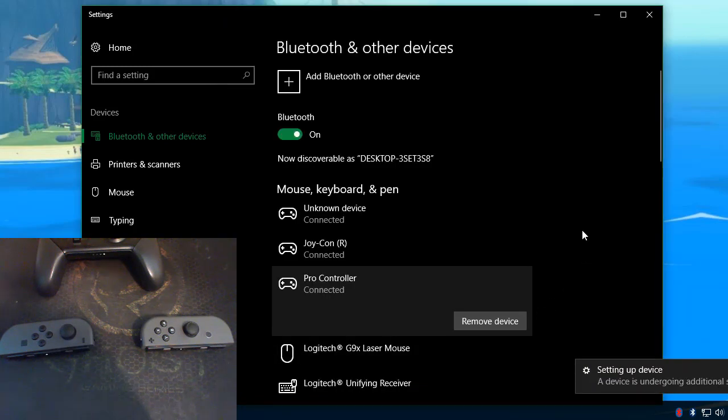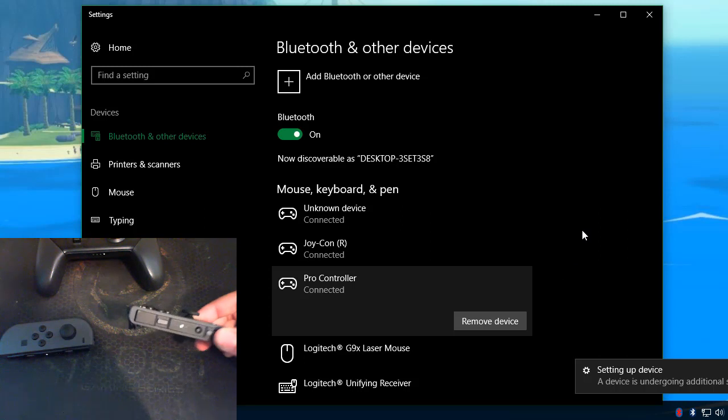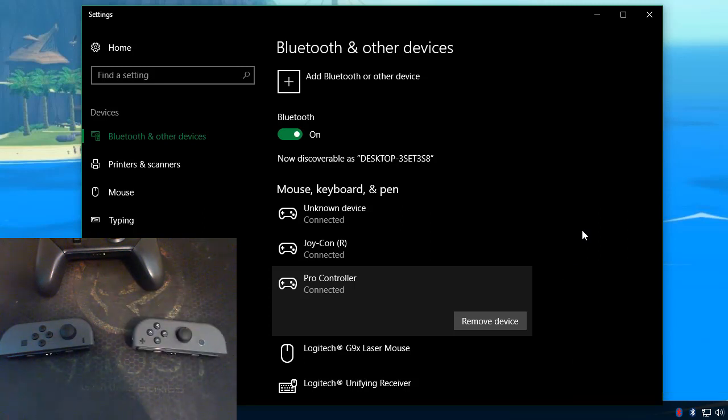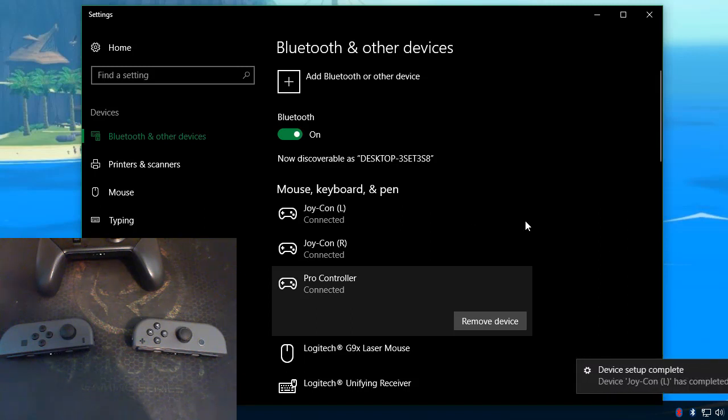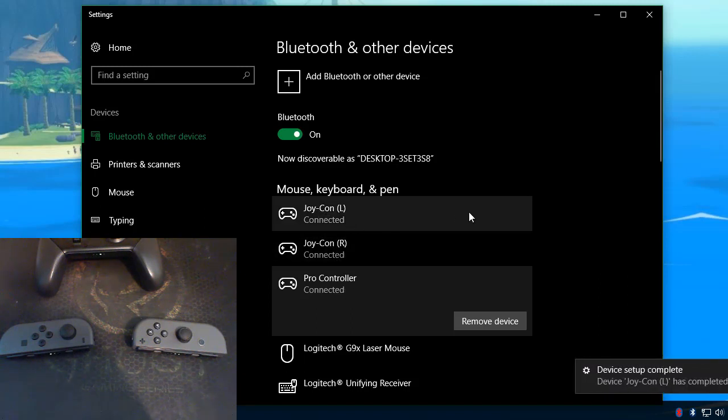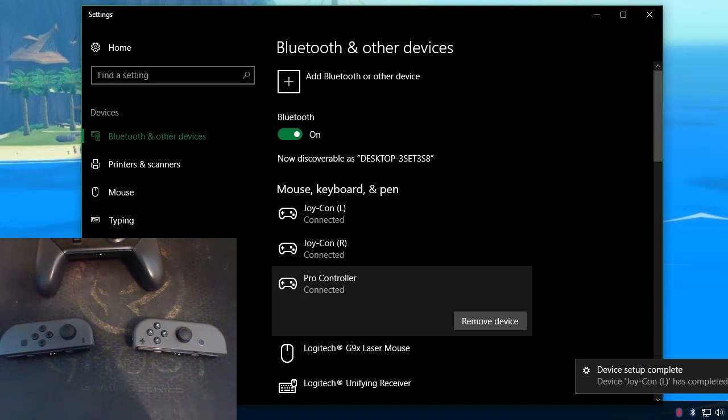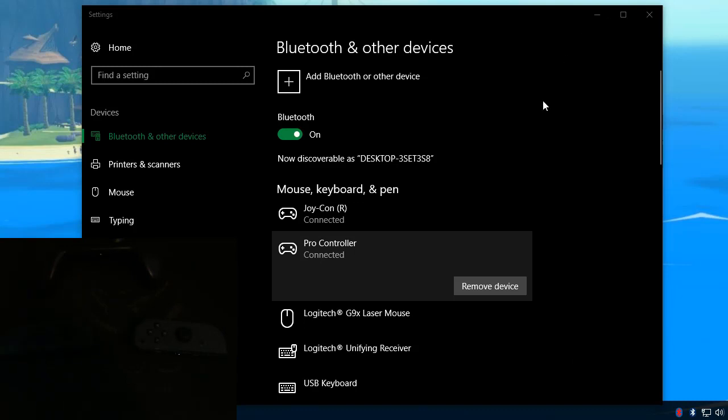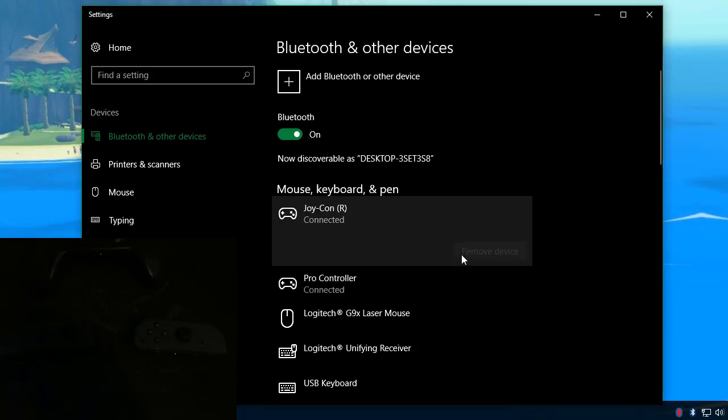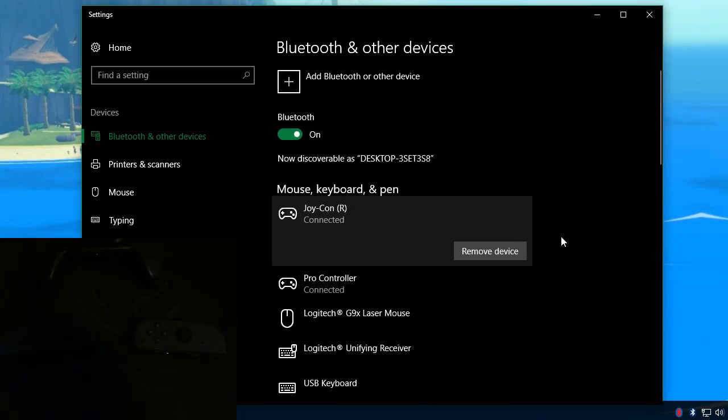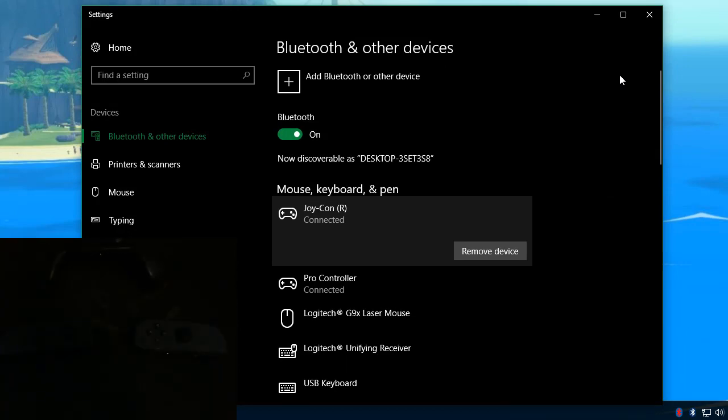Again, they're now paired with Windows so whenever Windows starts or is on you all you have to do is press a button and it will automatically connect to Windows. You can see they get their proper names here. And once you reconnect these controllers to your Nintendo Switch you're going to have to remove these devices from this list in order for it to connect back to Windows.